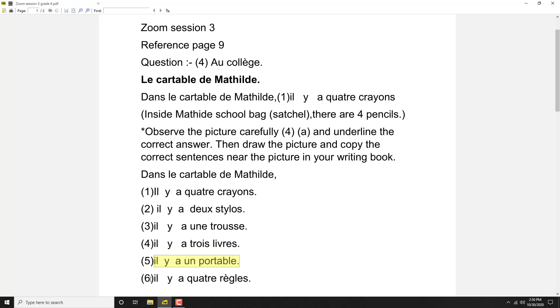There are four rulers? No, we don't find out four rulers. We find out two rulers only, so il y a quatre règles is wrong, il y a deux règles should be the answer. So what are the correct sentences?